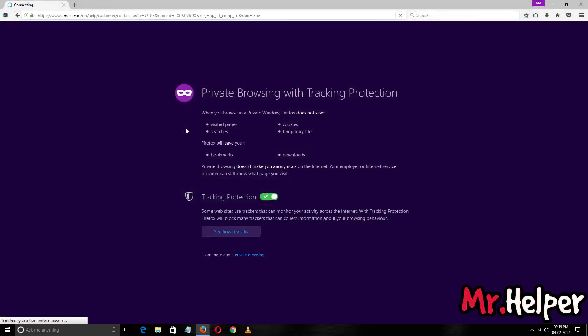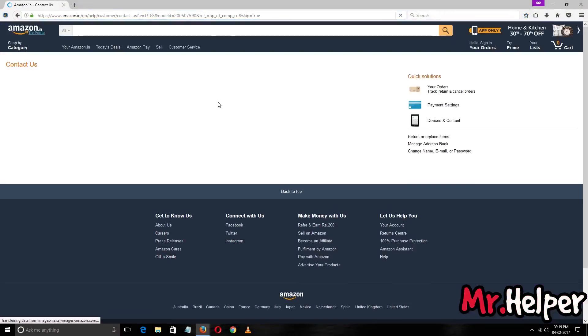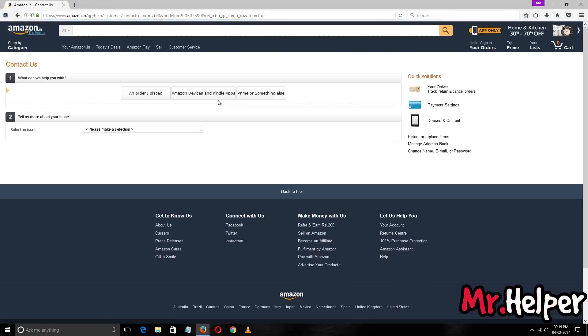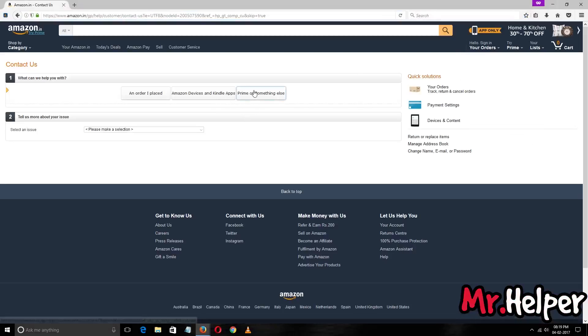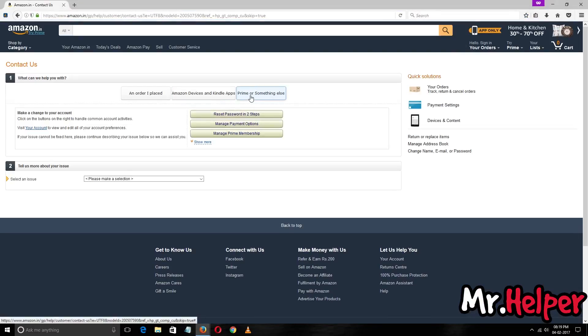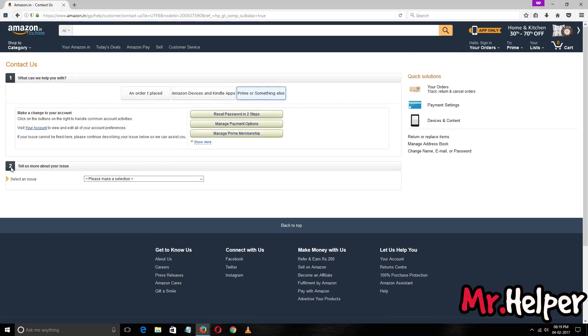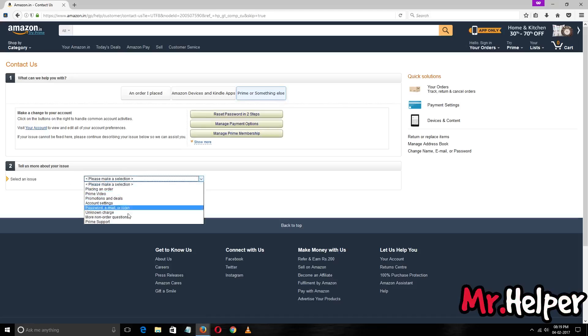I am in private mode so there's no way that I am signed in. Click on Prime or something else, and then in the second step you have to select your issue. I am going to select this issue.